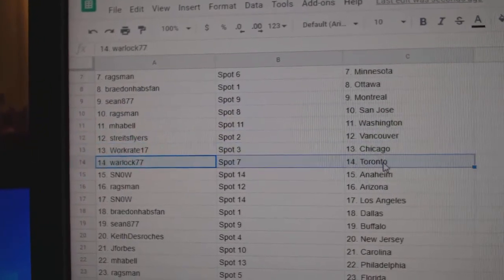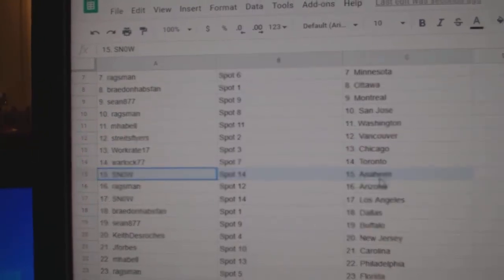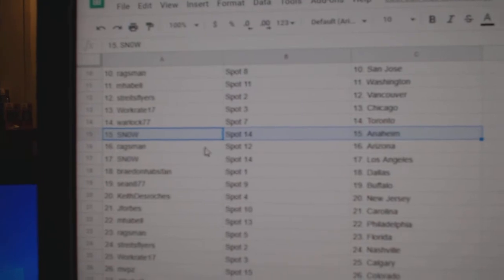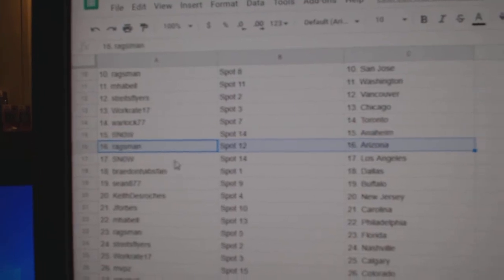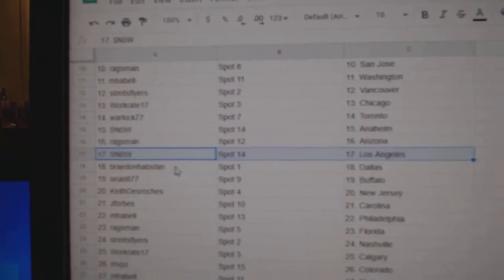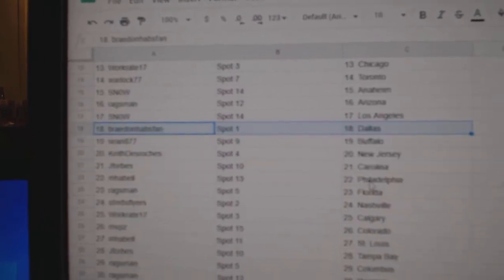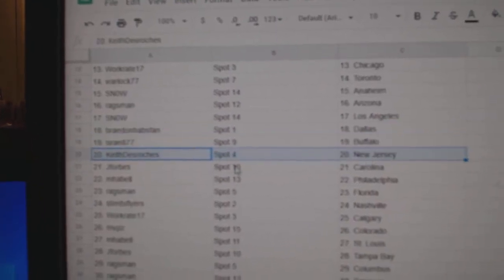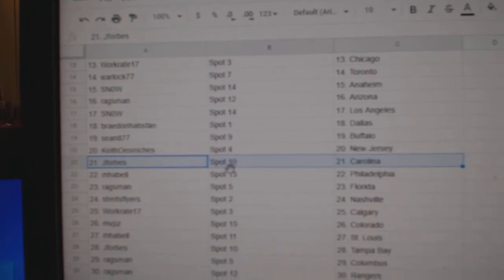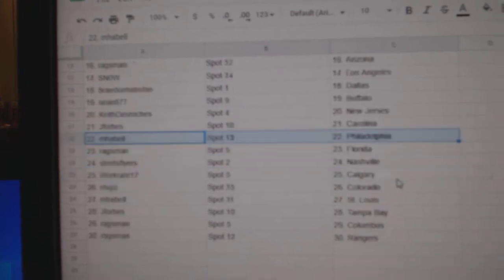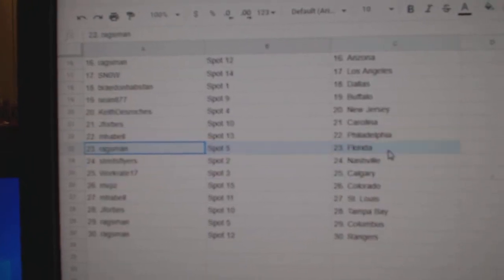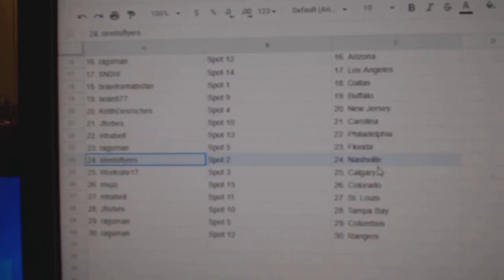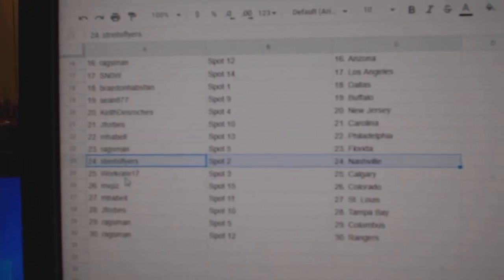Works got Chicago, Warlock, Toronto, Snow and I'm, Rags, Arizona, Snows, LA, Braden, Dallas, Sean, Buffalo. Keith has New Jersey, Jay Forbes, Carolina, Emma Bell, Philly, Rags, Florida. Stripes has Nashville.